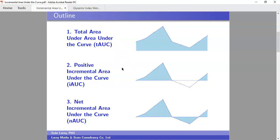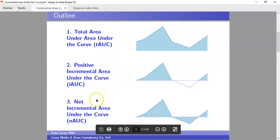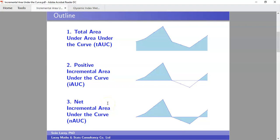I'm going to work through three types of area under the curve calculations that I often come across. The incremental ones — positive incremental and net incremental — I'd often encounter when involved in a project measuring glycemic index or the insulin index.